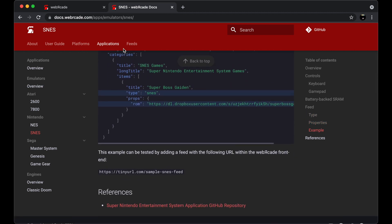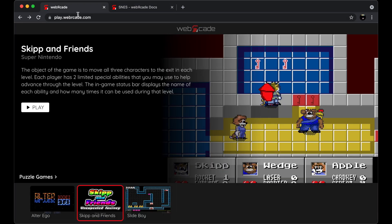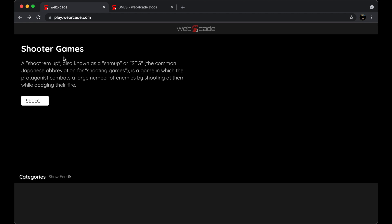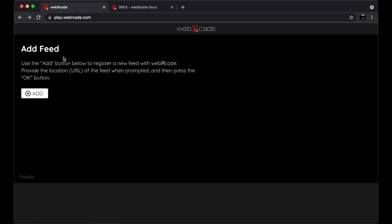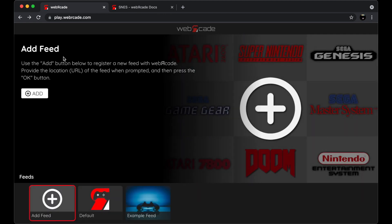Now, let's go ahead and walk through the process to remove the feed that we just added to the Web Arcade frontend. To do that, let's first return to the Categories view, and then let's return to the Feeds view. At this point, let's go ahead and select the Example feed,